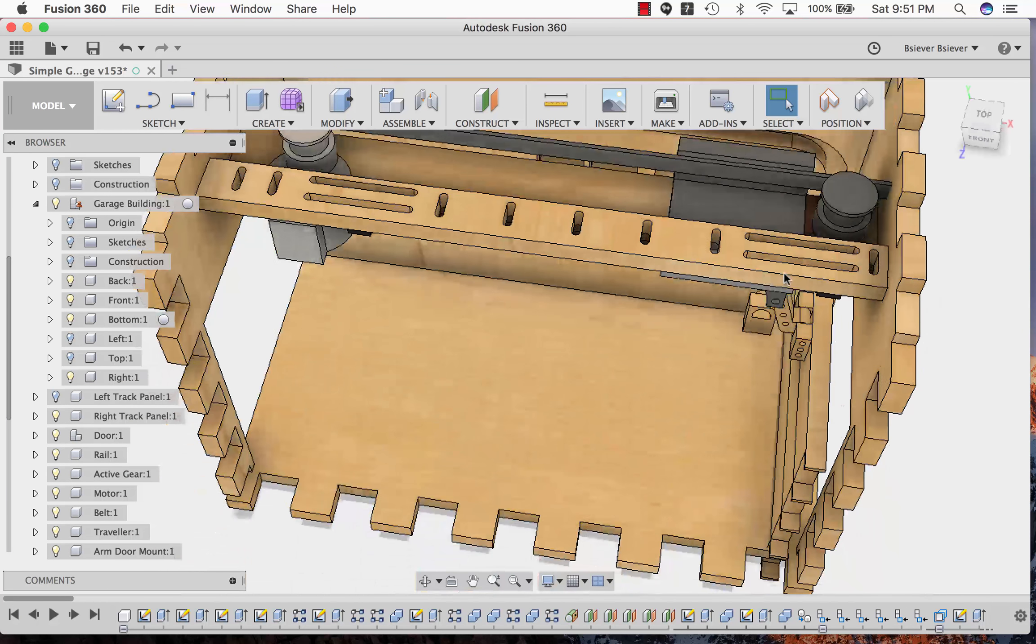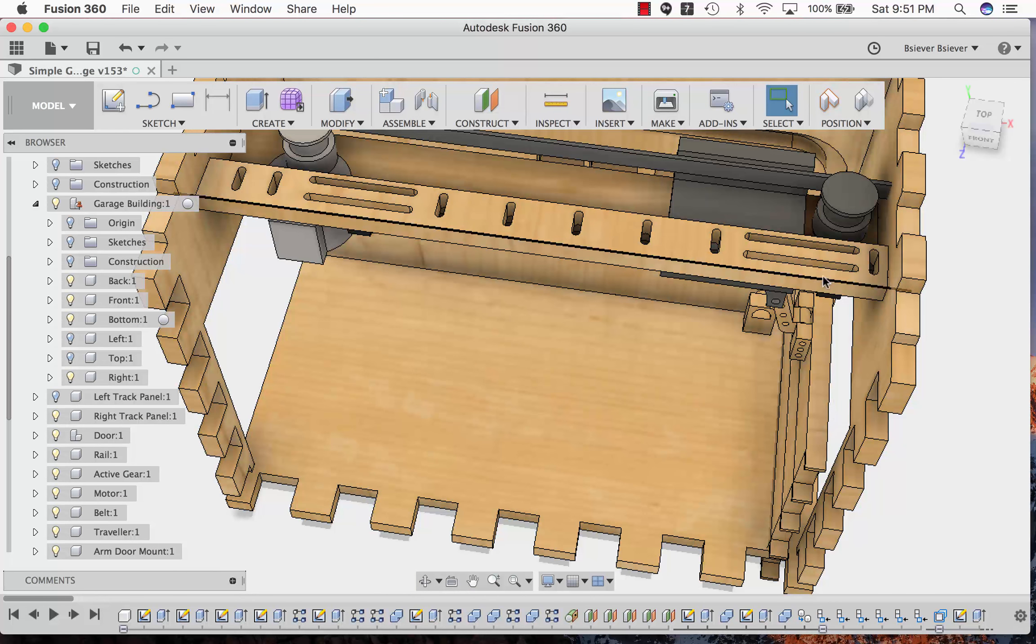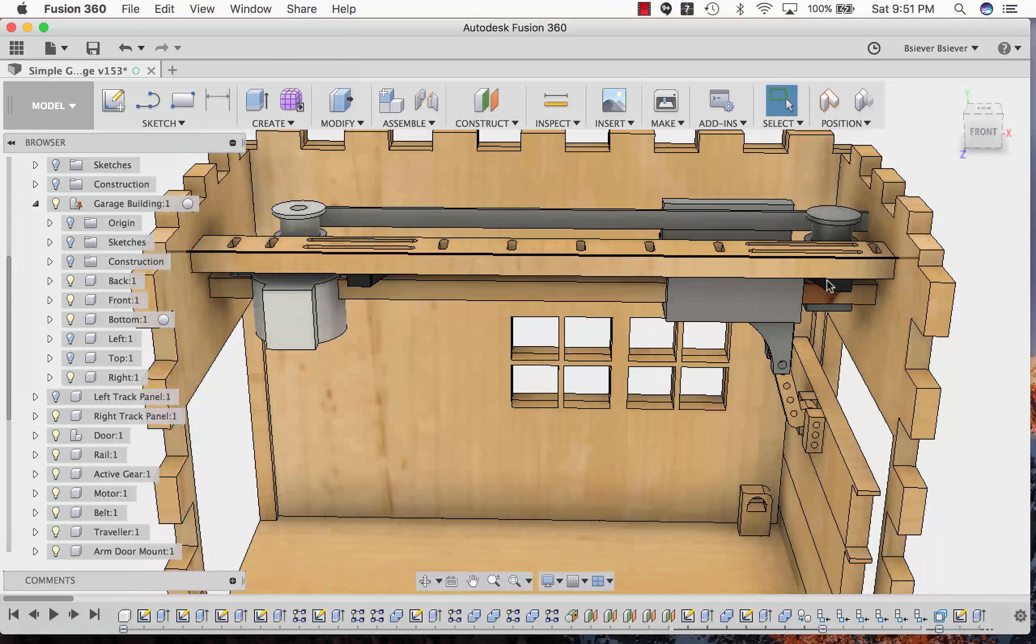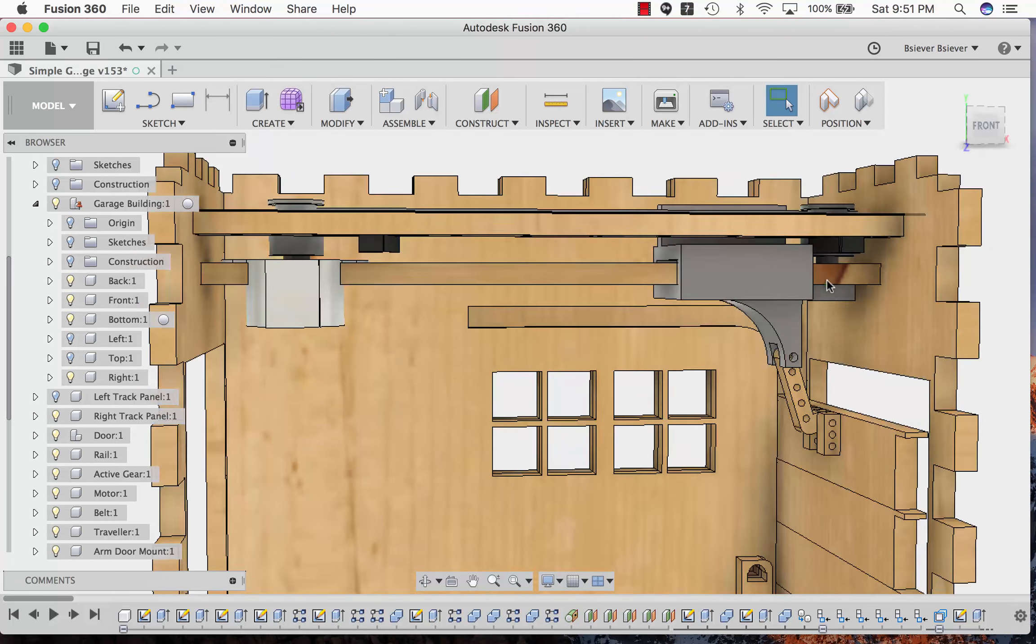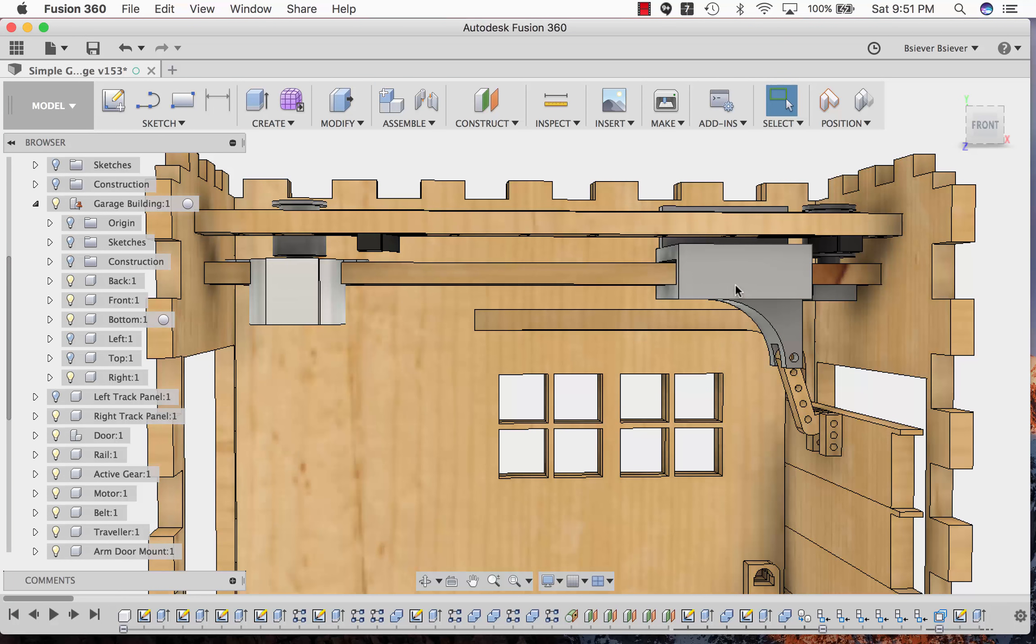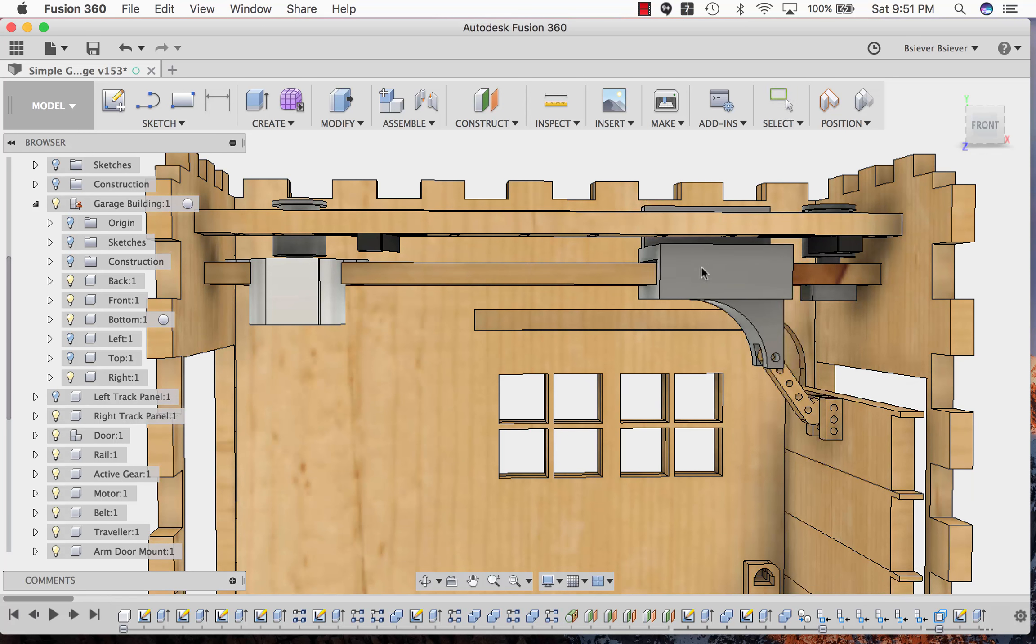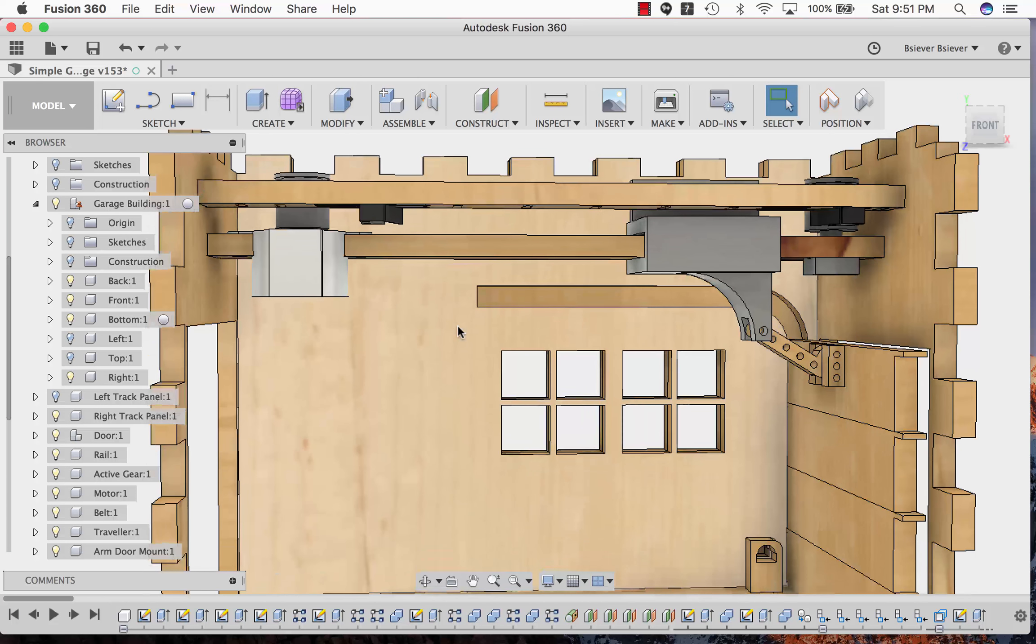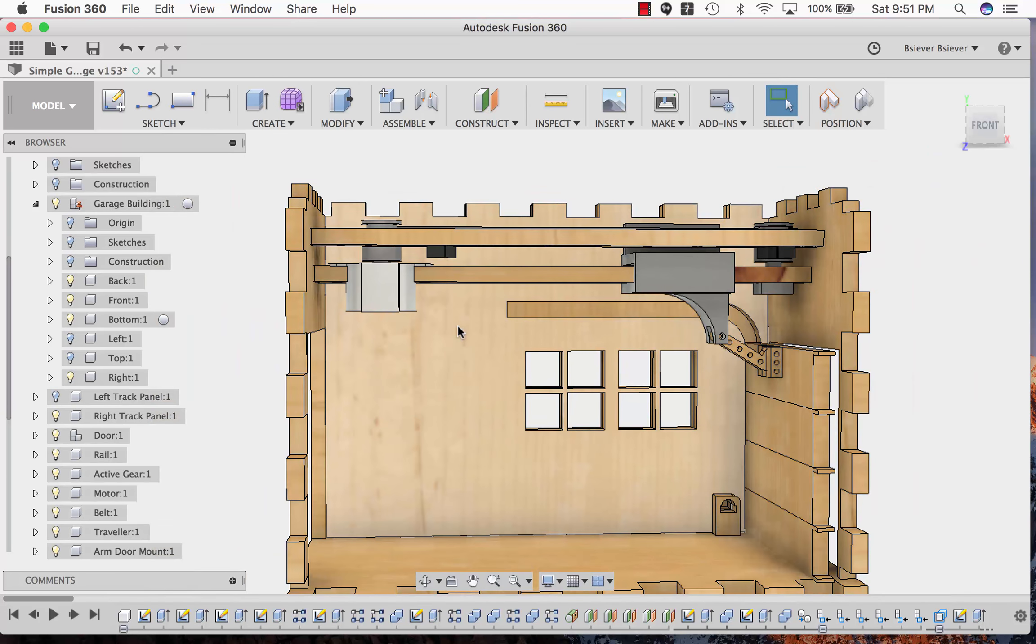There are some cutouts there to actually adjust the switches during installation to make sure that the switch is positioned properly. When the door is all the way down the switch is triggered. There will be a comparable switch at the back to detect when the door is all the way up.